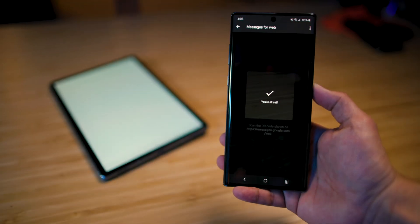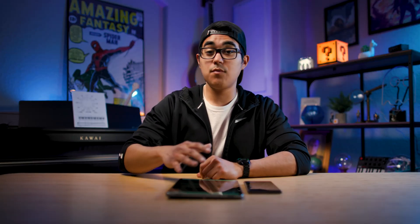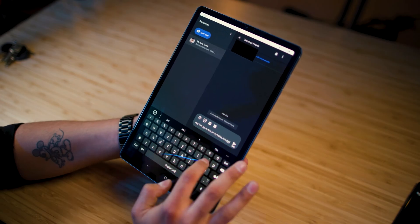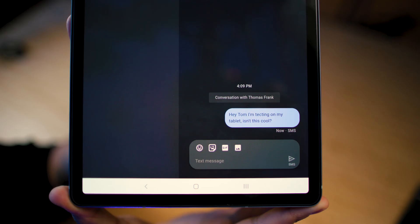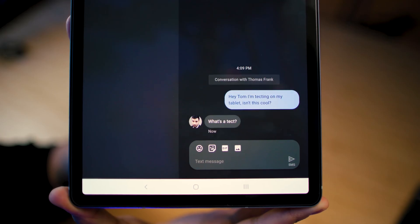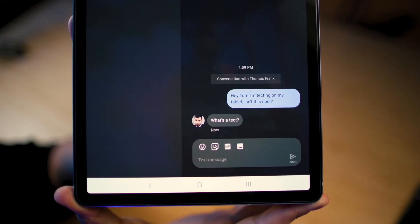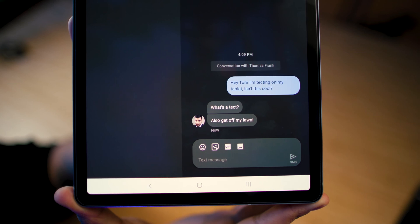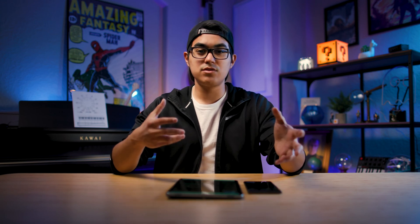Go to your phone, click the QR scanner, scan the QR code, and you're good to go. Now you can literally text on your tablet — it syncs up with your phone and you can receive and reply to messages there. So if you're using a tablet as your main device at school or work, you can always reply from here, which is a lot easier than grabbing your phone. It kind of gives us that iMessage-like feel on the Android side of things.